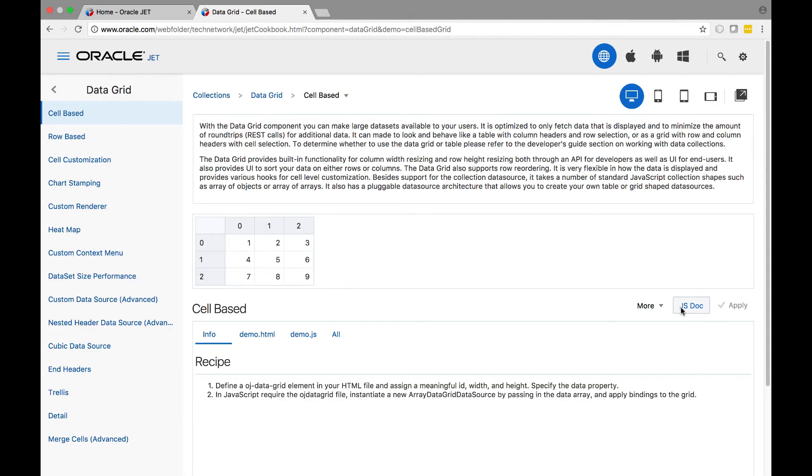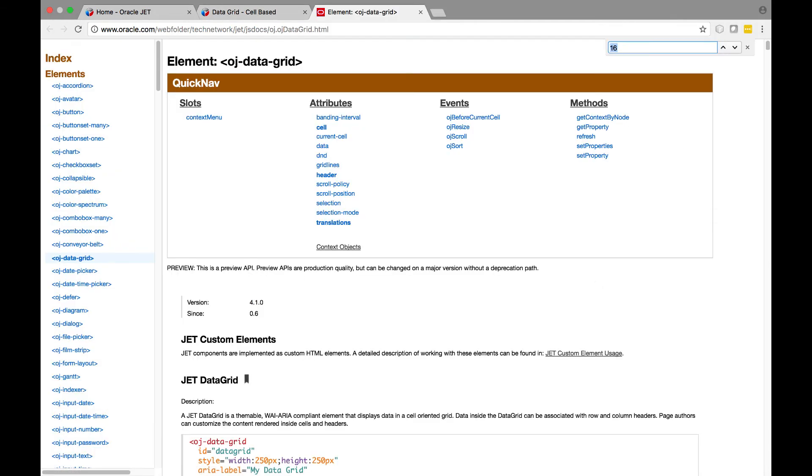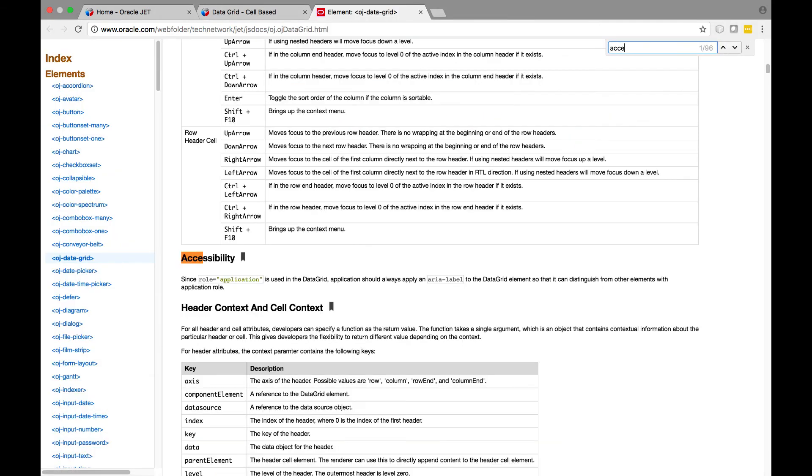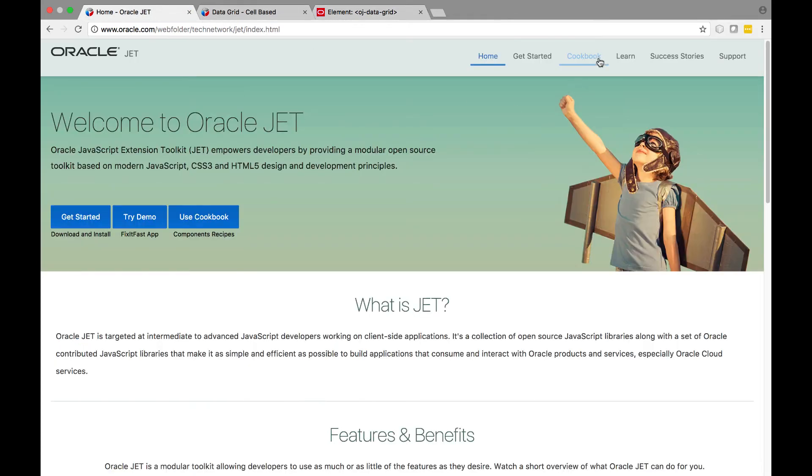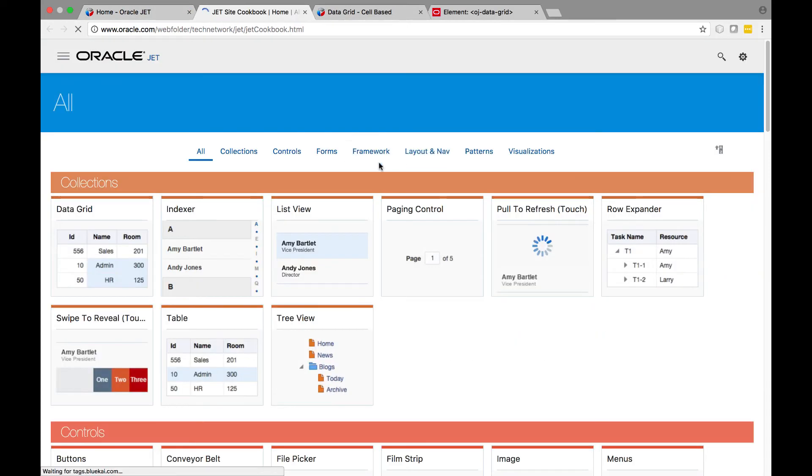JET components are designed to generate content that conforms to the WCAG 2.0 AA standard. In most cases you don't need to do anything to add accessibility to the JET component, since it's built-in to the component.